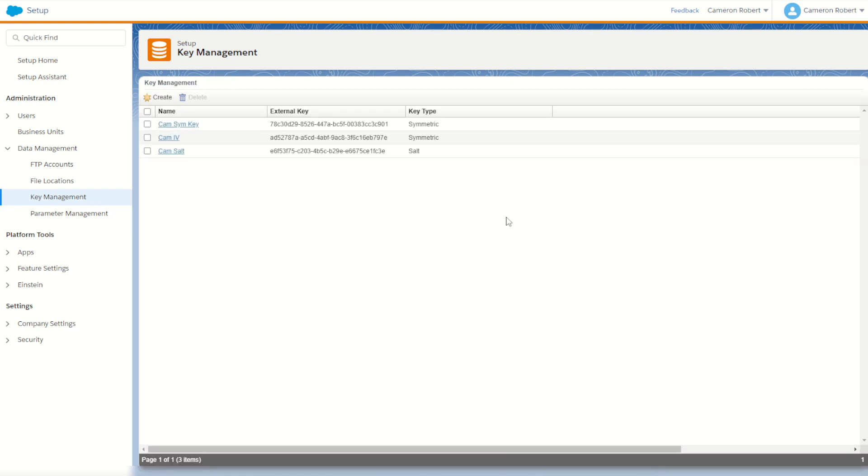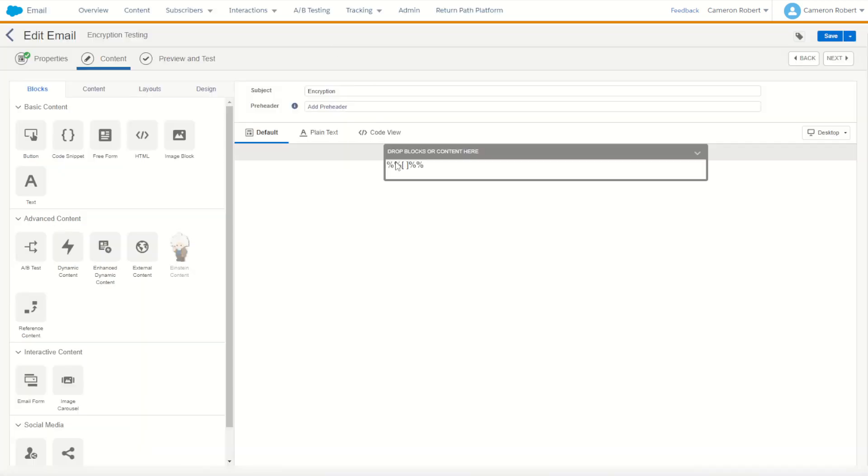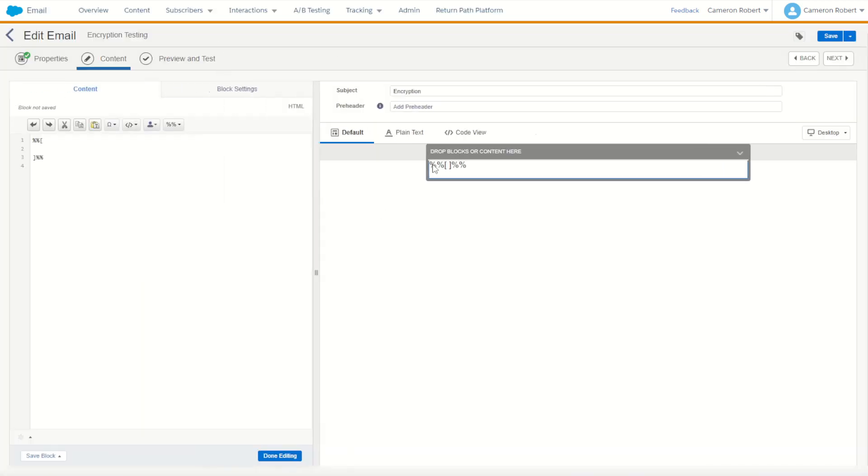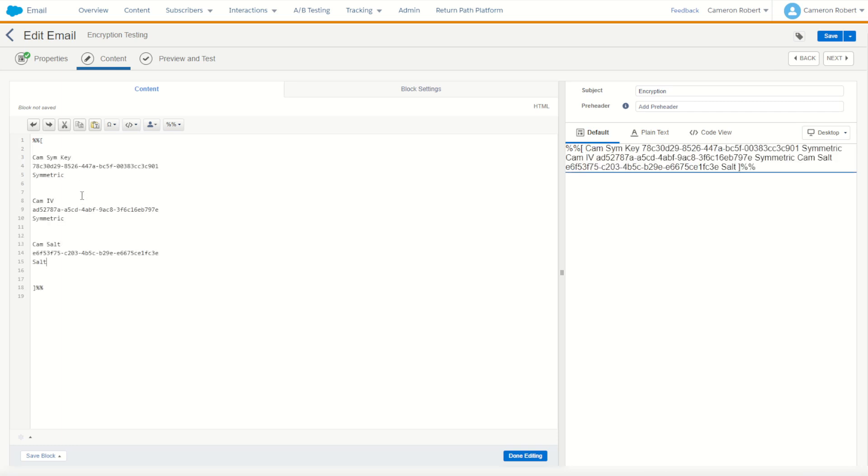Okay so now I have my three pre-created keys. I'm going to copy the text of those three keys and jump back into my email. So here's my nice blank email. Jump into my content block with nothing in it. I'm going to create my AMPscript code block and I'm going to paste in those keys.